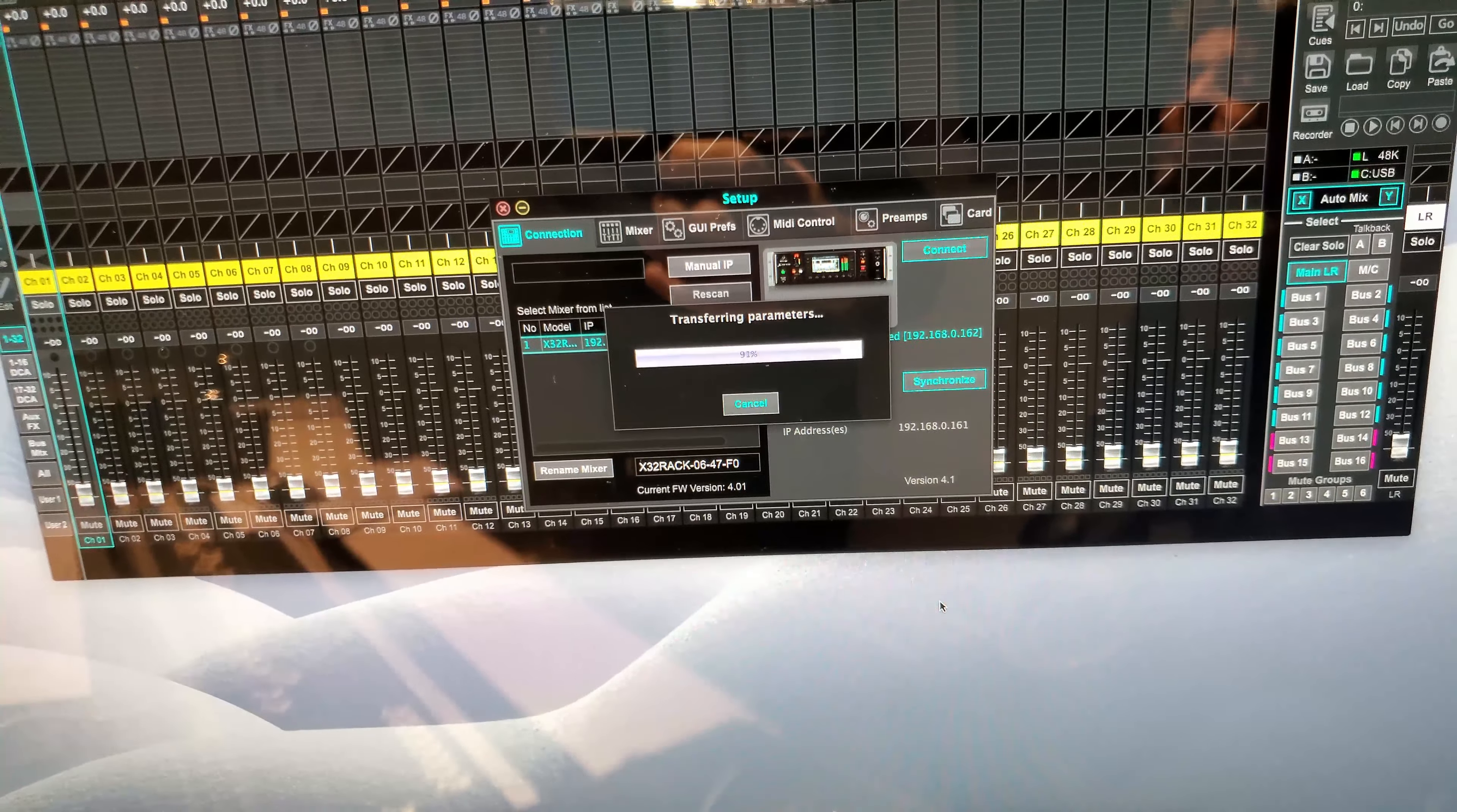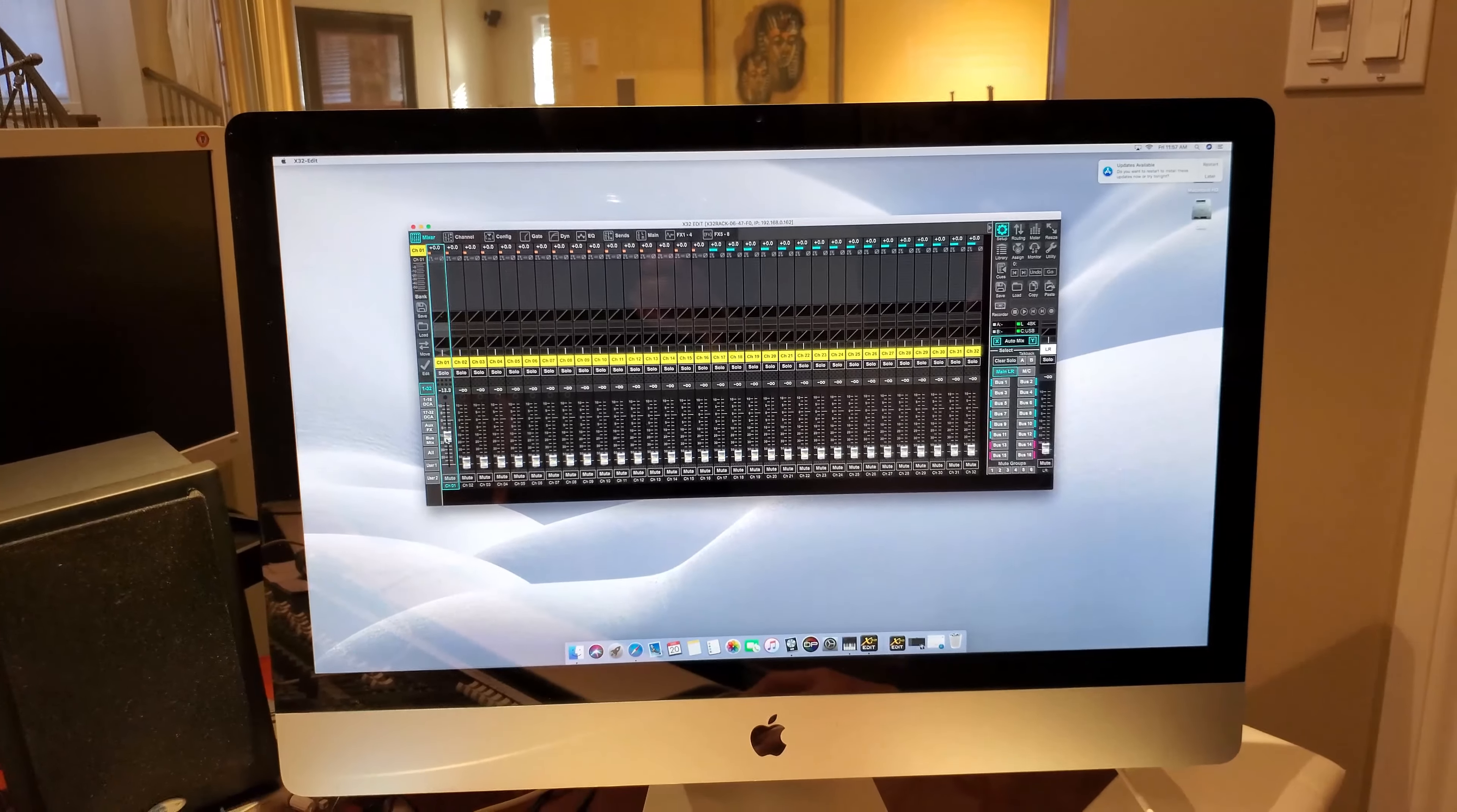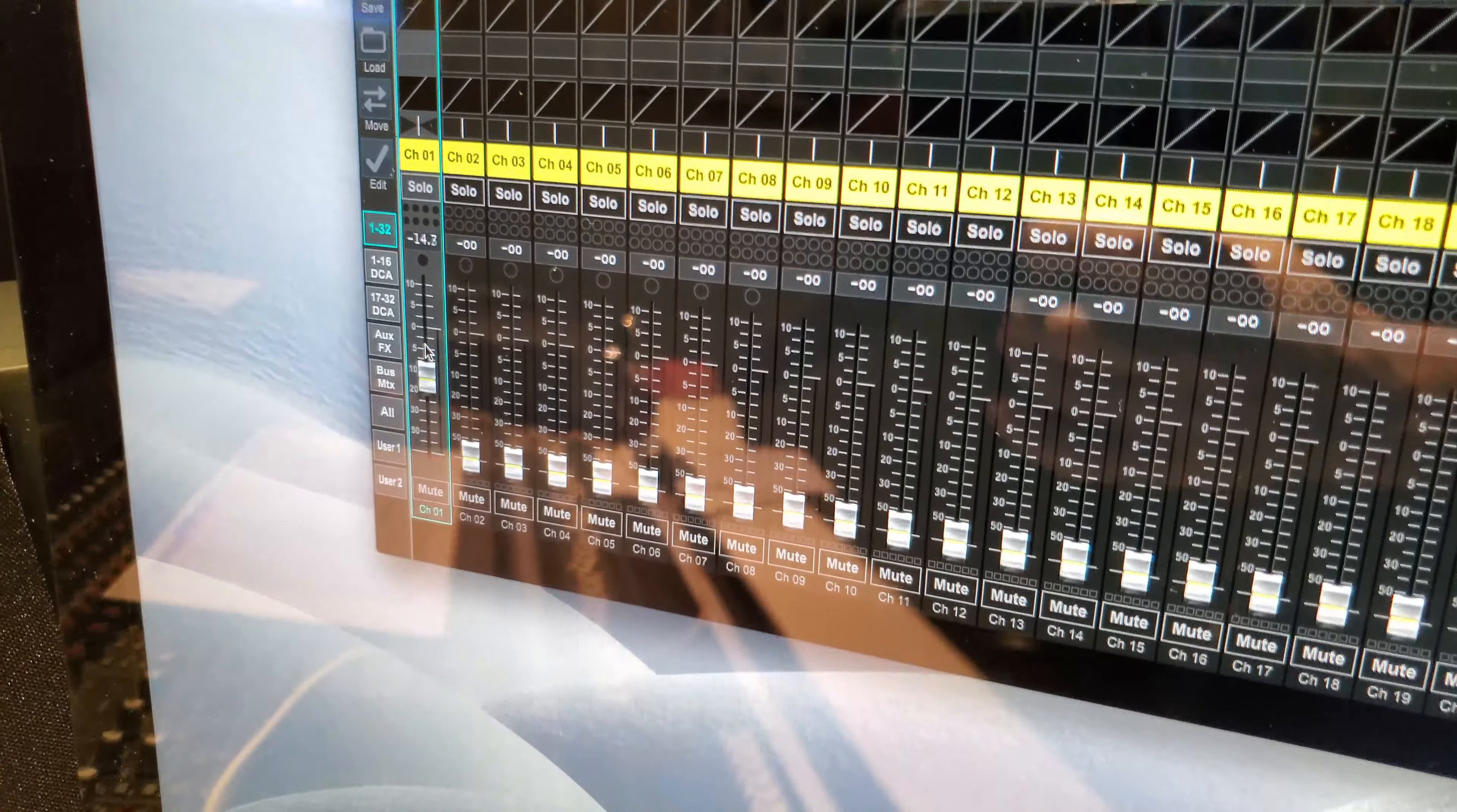So now my Behringer x32 is controlled completely and directly from my iMac computer, without the need to touch any buttons on the x32. Now, to show you, my friend here is turning the volume button from the x32, and it's moving here by itself, following his movements.